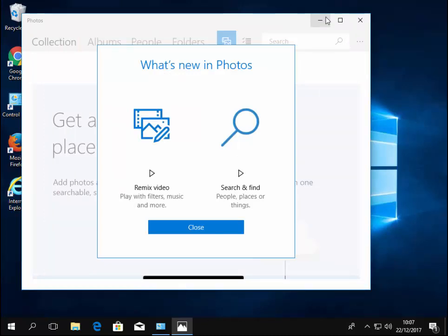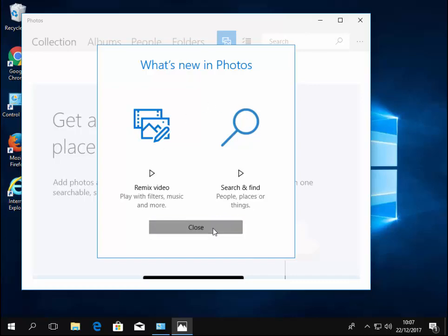Okay, so if you've got this what's new in photos box on the screen, move your mouse over close and left click it.